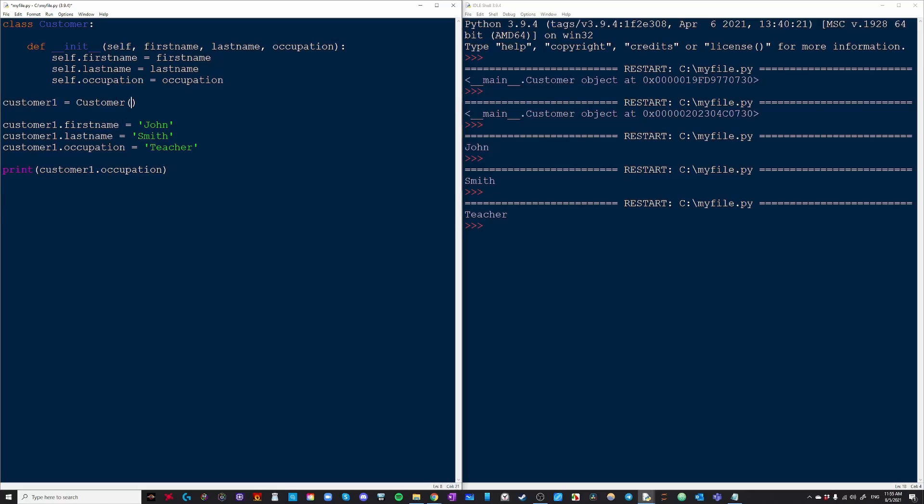And also on the left side, self.firstname, these are variables that we're setting within just this instance of the class. On the right side, these are just the parameters. Usually it's good practice to have these as the same name.